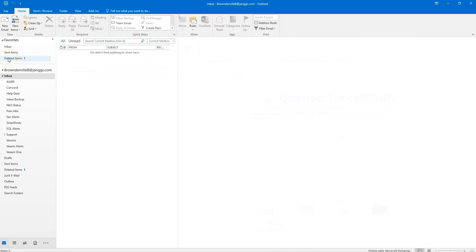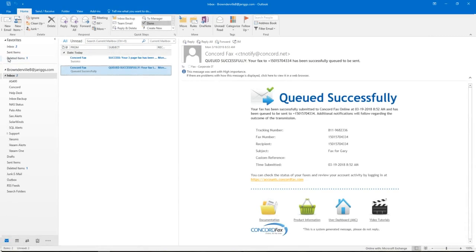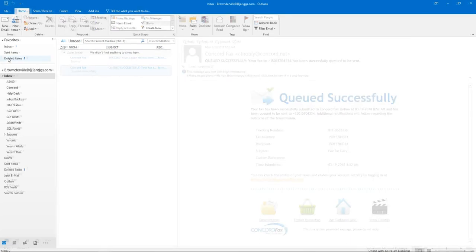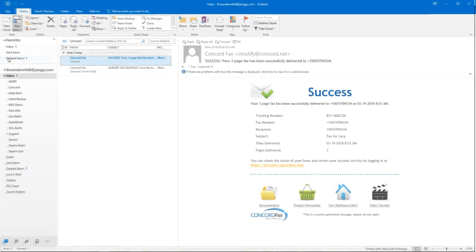And that's it. You will get a confirmation that the fax has been received and is in the queue within the Concord fax system. You will then get a second confirmation if the fax was sent successfully or if there was an error.